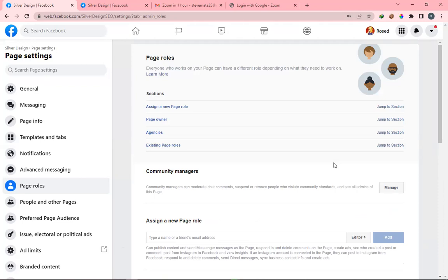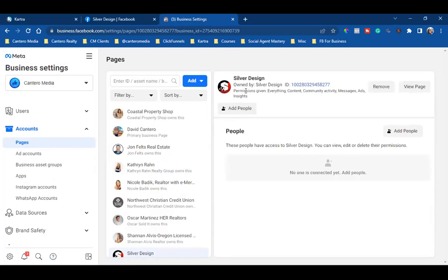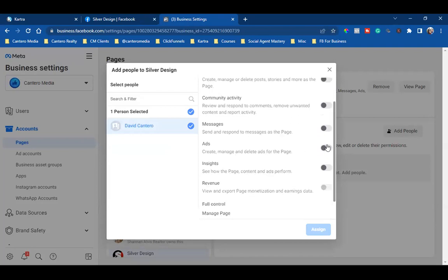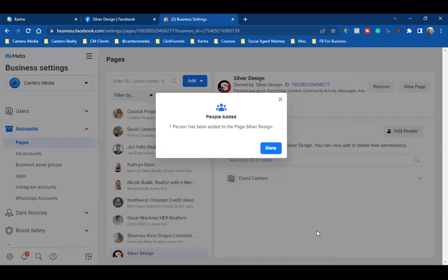I come back to my page and refresh. Now it says permissions given, but what's very important is I have to add myself. I click Add People, check the circle for my name, and since I requested full control, I select full control and click Assign. That's it.